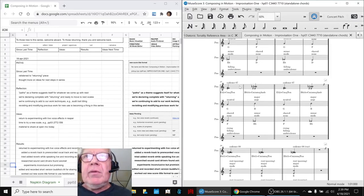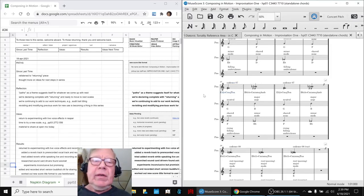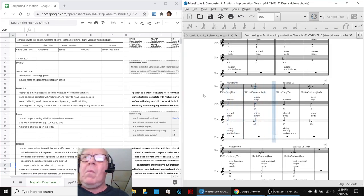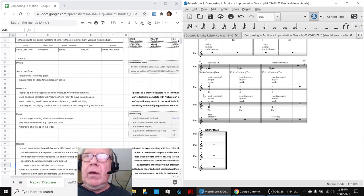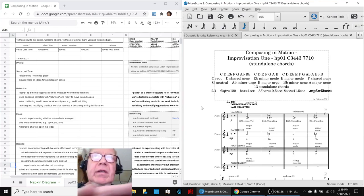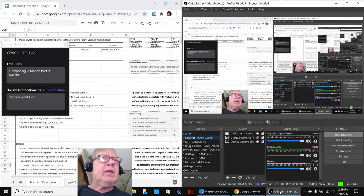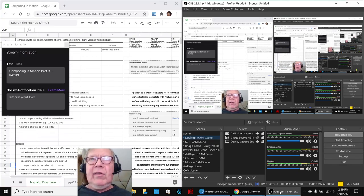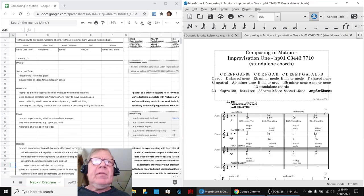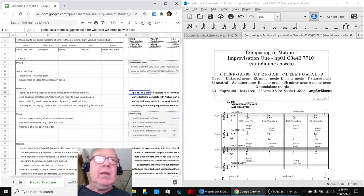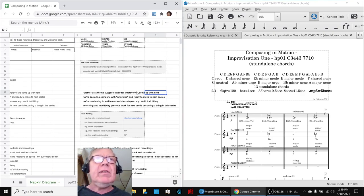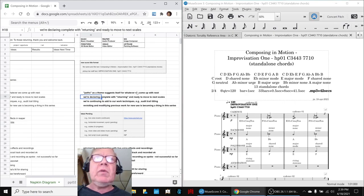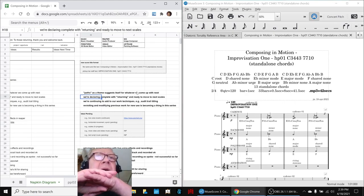We're going to play the improvisation from the end to get started. Ladies and gentlemen, this is a recap of Composing in Motion, Part 19: Paths. In today's episode, we re-entered the idea of Paths as it suggested itself as a theme for our next composition. We are declaring complete with the Return composition and ready to move on.